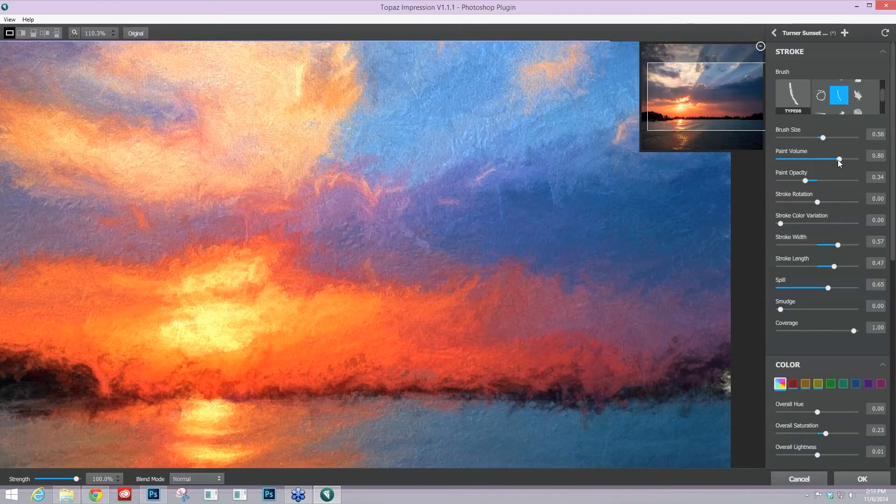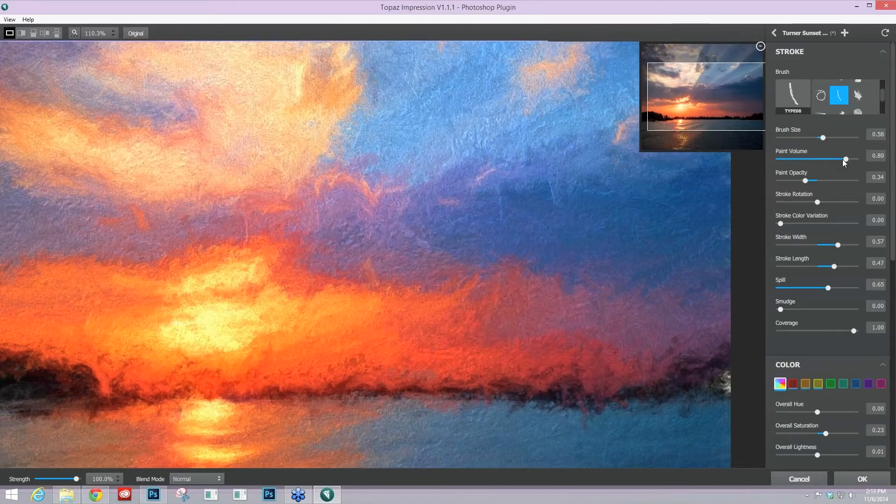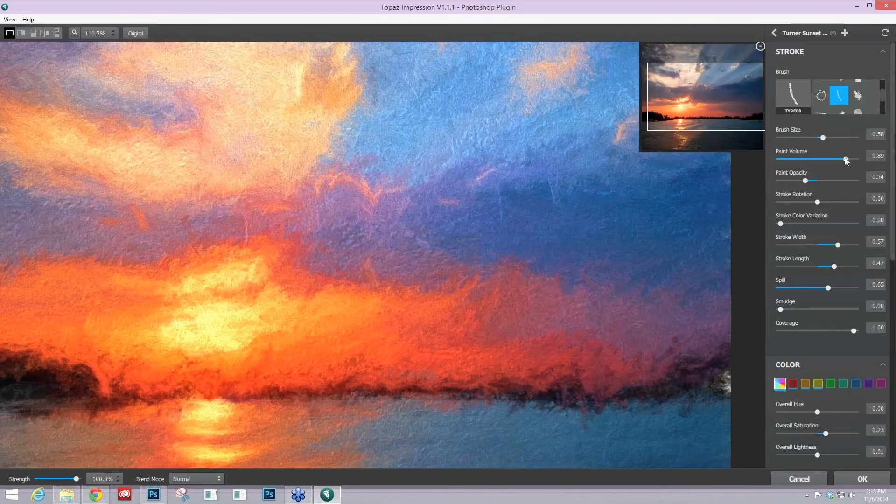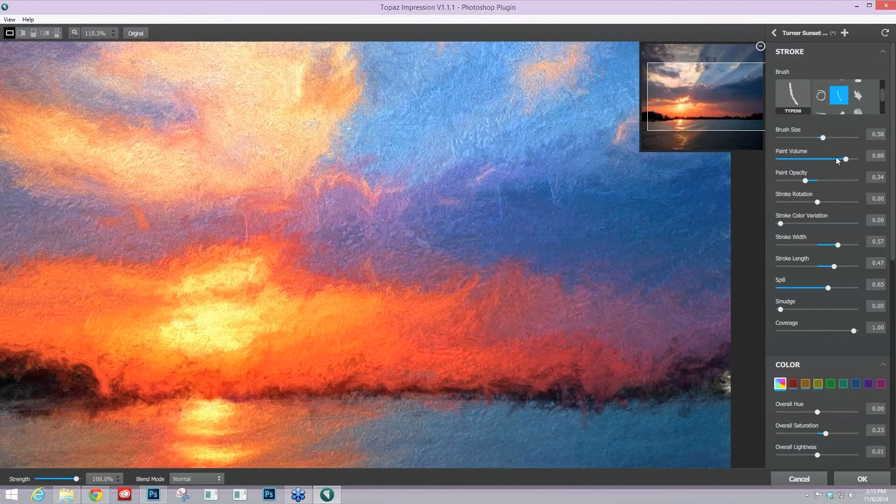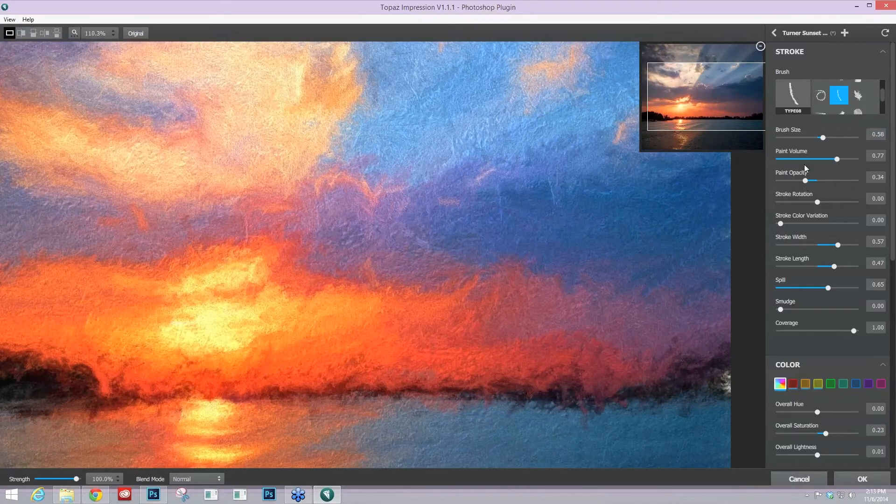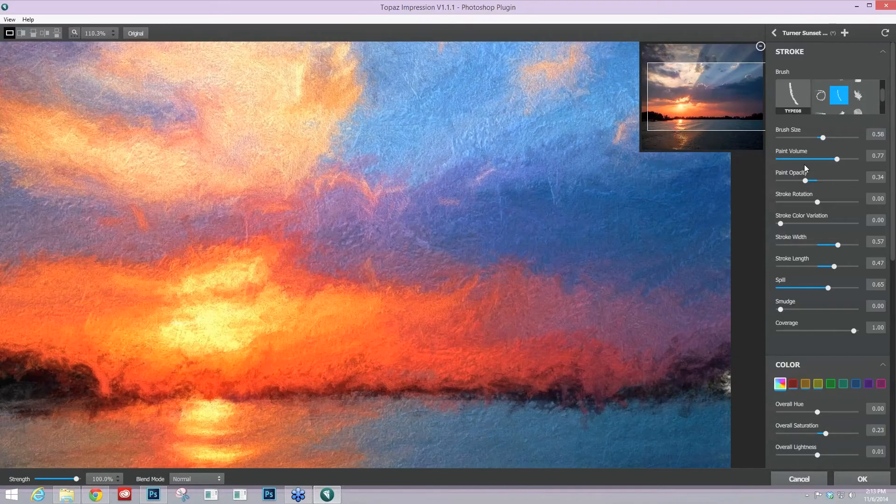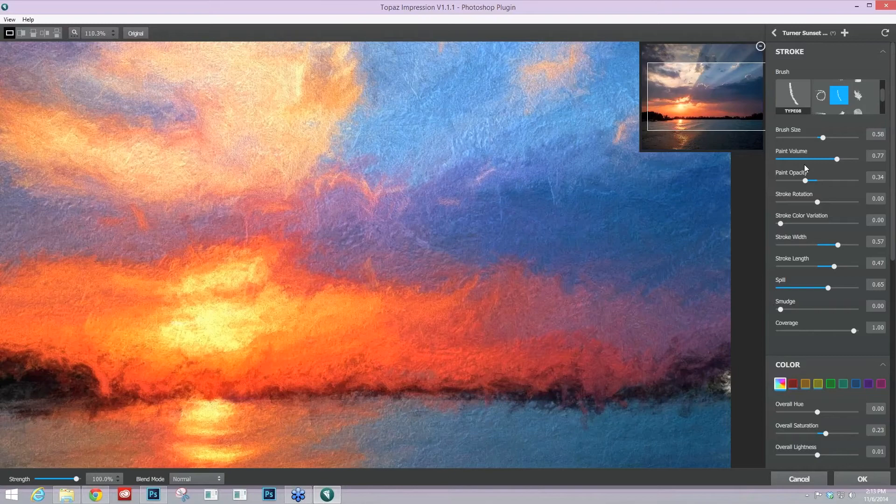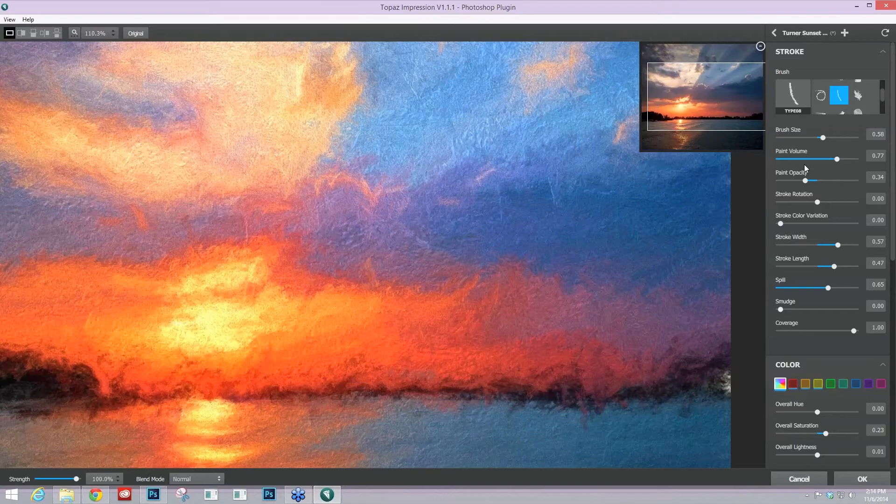but still get lots of texture in your strokes. And that's by increasing your paint volume. So you get the opportunity to still create heavy strokes that are blended together by using those two sliders.